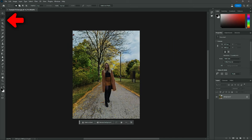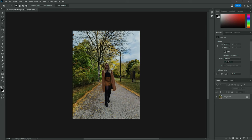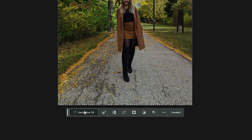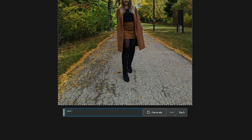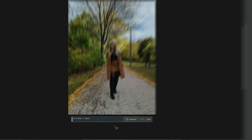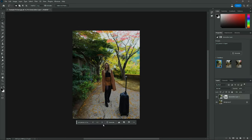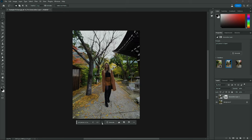Once you open up Photoshop beta, fire up an image and then use the lasso selection tool or any of the other selection tools to choose the area where you want the generative fill to be applied. You'll see a small toolbar appear directly underneath your image, which includes a generative fill button. Click that button, type in what you want to generate, and then hit the enter key. After a short period of time, Photoshop will generate three different options for you to choose from.